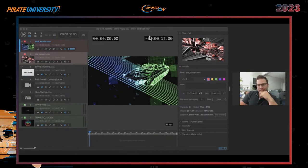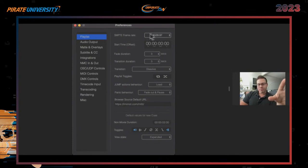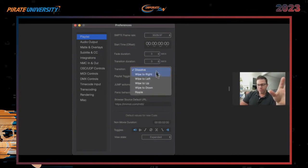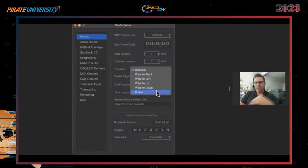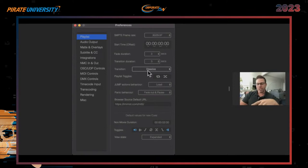Screen sharing has been corrected — now you can see the preference settings. Under Playlist: system frame rate based on SMPTE, time code base SMPTE, fade duration, and transition duration. The transition type is key: Dissolve, or wipe options — wipe right, left, up, down, and ripple. I would always use Dissolve, though you can override this in the General section. The Play Toggle allows you to activate or deactivate these functions as a whole for the entire system — either on or off completely.